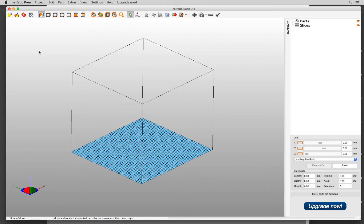Hi, this is Oya from Visible Futures Lab. I'm going to show you how to analyze and repair a mesh file in NetFab Free.